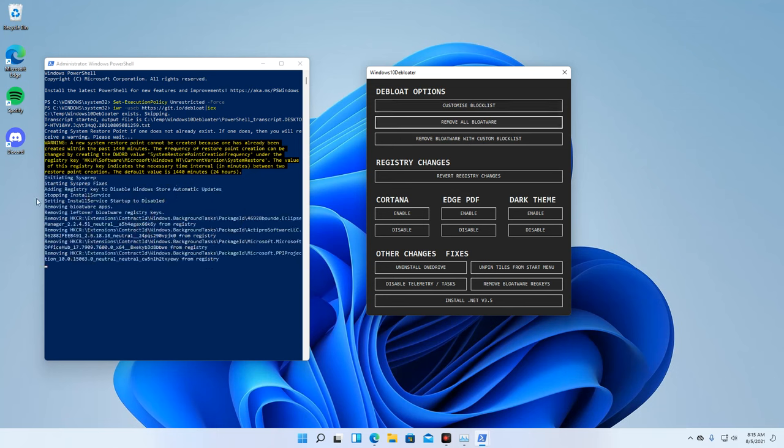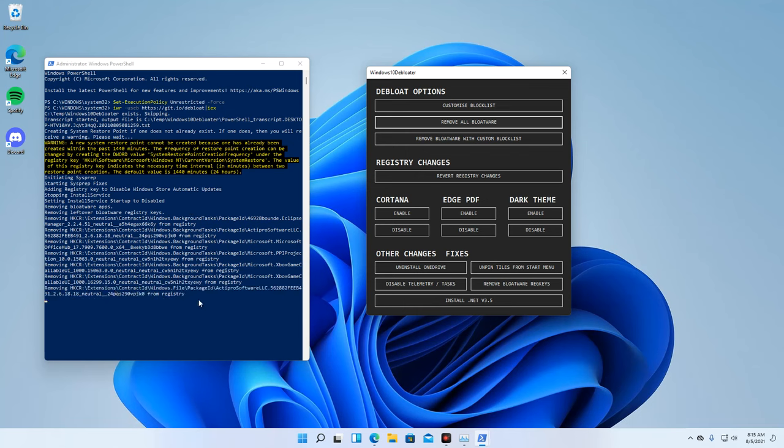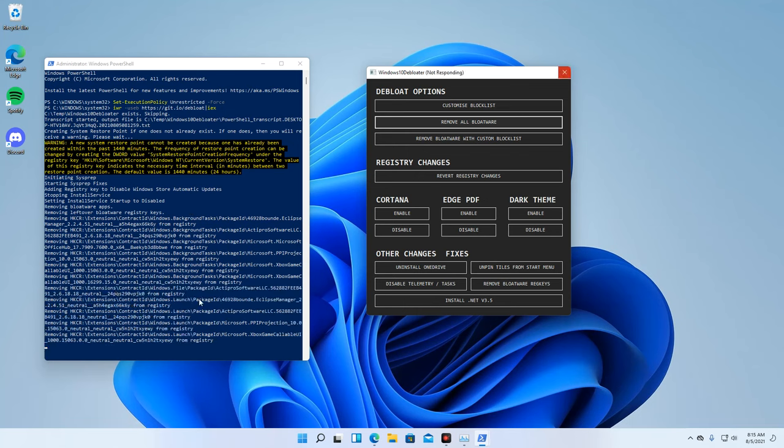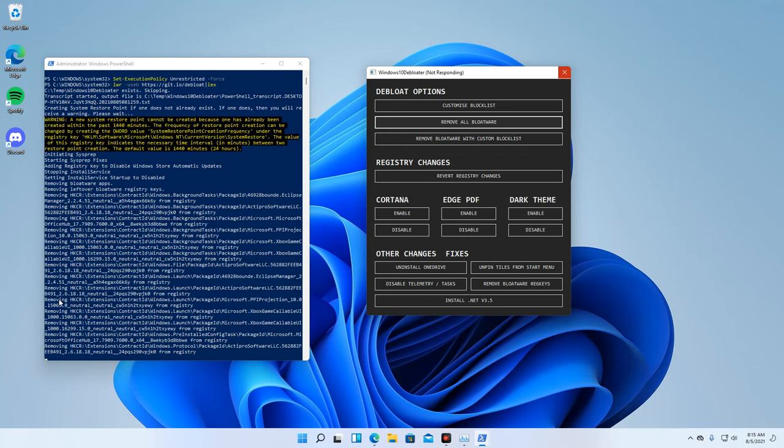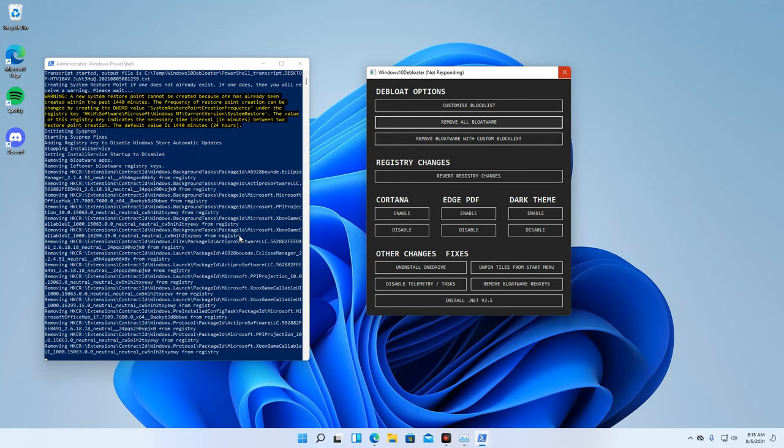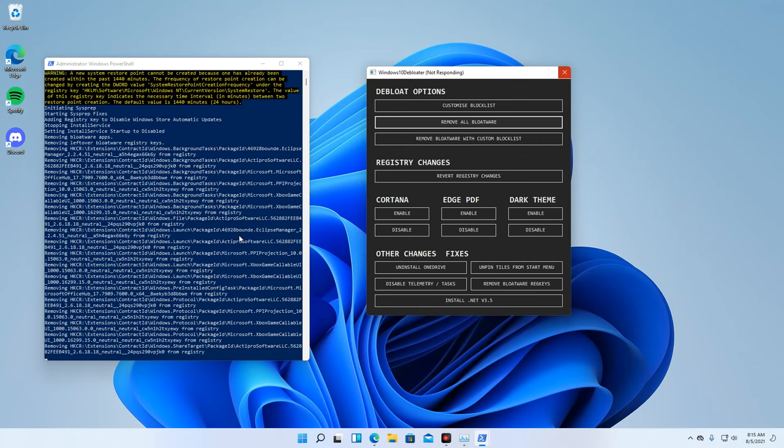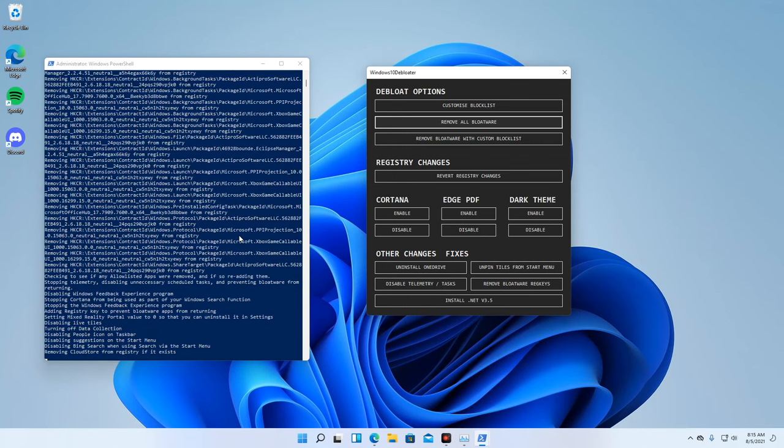Here, you will see the process being done by the tool. Your system might become unresponsive. Just let it complete the process.